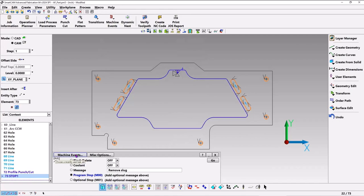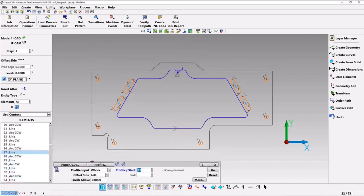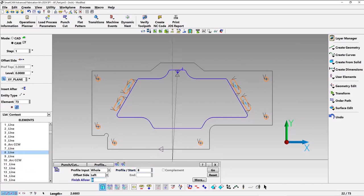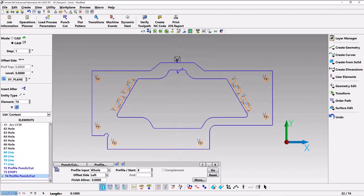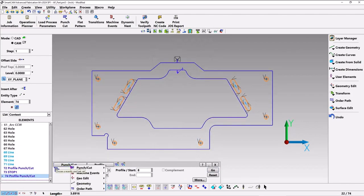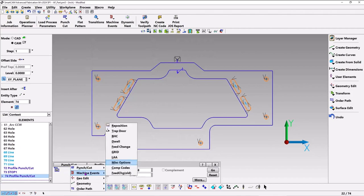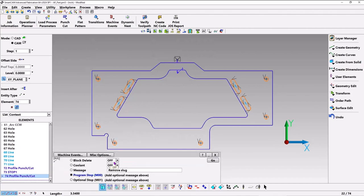Now let's go back to our profile, that's under punch cut profile. This time let's pick the outer profile. We'll just use the same leads, hit go, and we can see now it's starting up here. Now let's go right back to miscellaneous options. I'm going to do another program stop, but this one's going to say 'remove part,' and then we'll let go. You can see the user event marker.